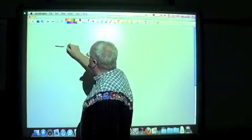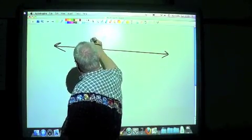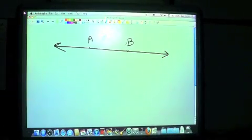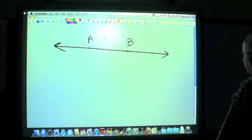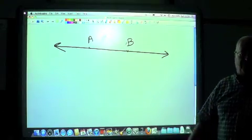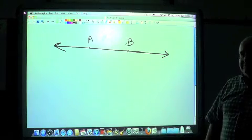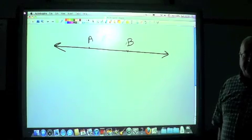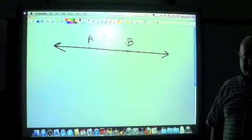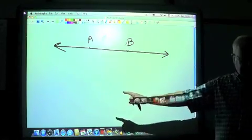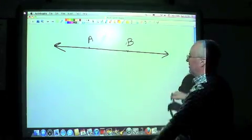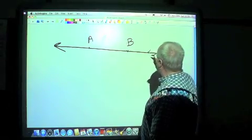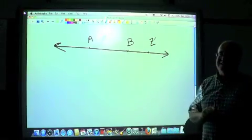Let's talk about some concepts related to lines. We have a line with point A and point B on it. Since both point A and point B are on the same line, we're going to call them collinear. That's just a joining of two words: 'co' meaning to share, and 'linear' meaning line. They are collinear — they share the line. We can also add point Z on the line, so A, B, and Z are collinear.